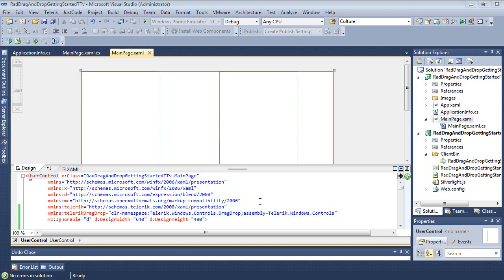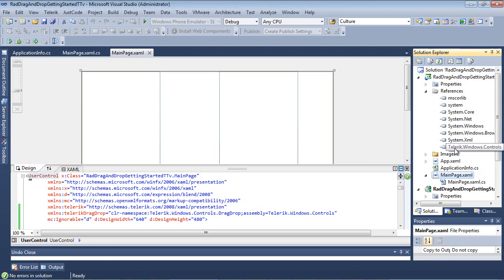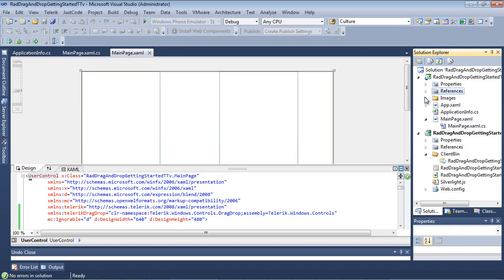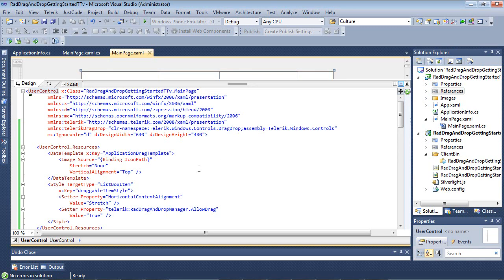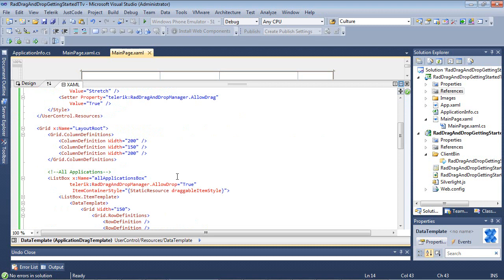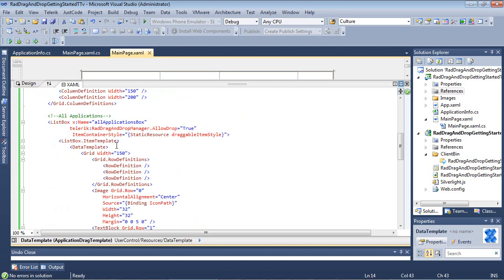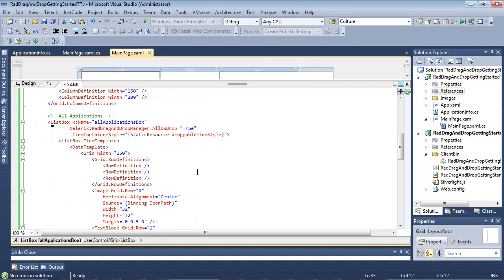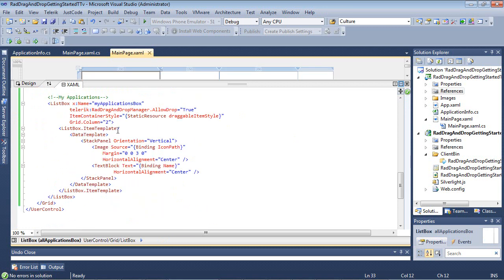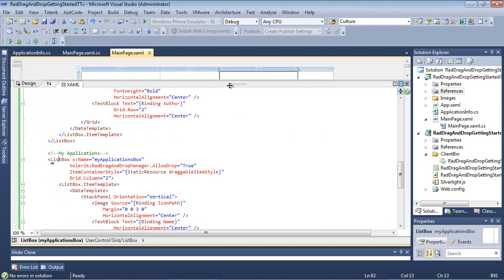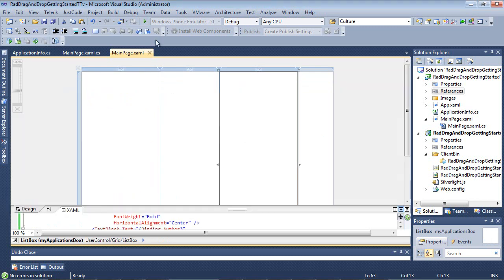So here we are, back inside Visual Studio 2010, working with the same project from the first part of the series. As a quick reminder, the drag and drop framework is found in Telerik.Windows.Controls. If we expand this a little bit, you'll see that we added two list boxes here: an All Applications list box, and then a second list box called My Applications. Let's go ahead and run this application.